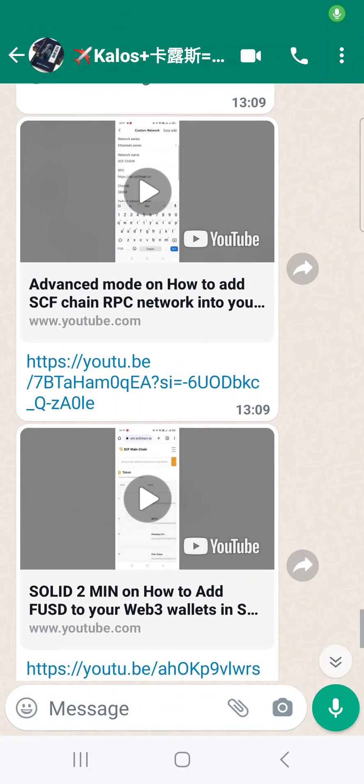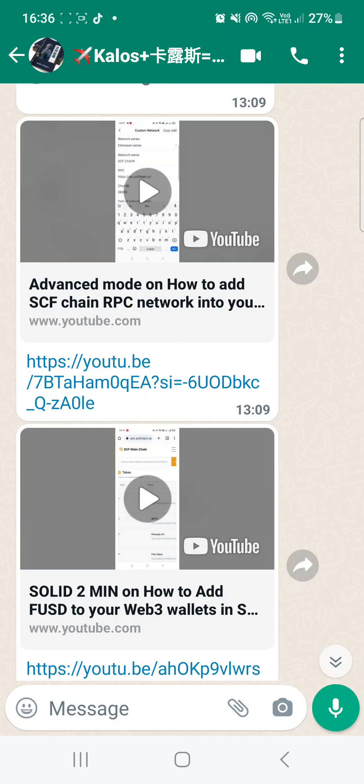Hello everyone. This video is to guide you on what to do if you accidentally forwarded your FUSD to an external wallet. Right now, FUSD is only available in FinSwap on our own SCF chain. It is not compatible with other exchanges or external third-party wallets. If you had done that, then the FUSD would be stuck in the blockchain.